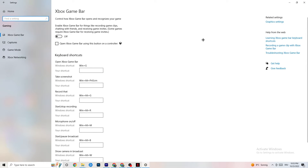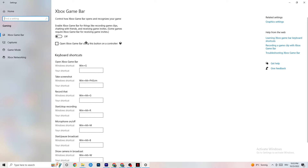Go back to Settings and click on Gaming, then go to Xbox Game Bar. Turn this off — the Xbox Game Bar sucks a lot of performance, and you need that performance in your game. On low-end PCs especially, it can cause your game to not launch or crash.